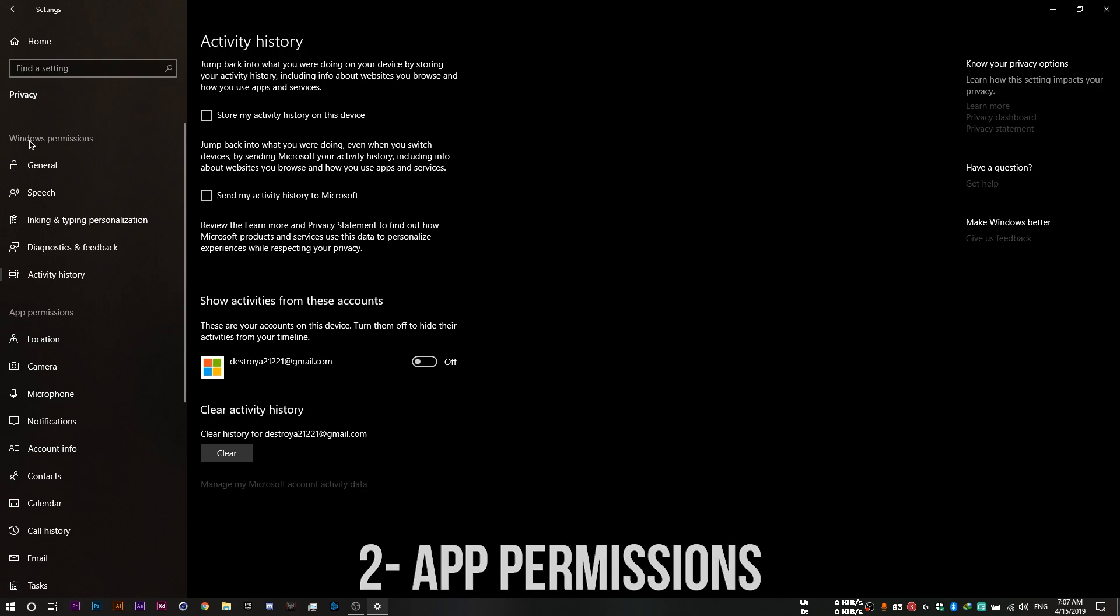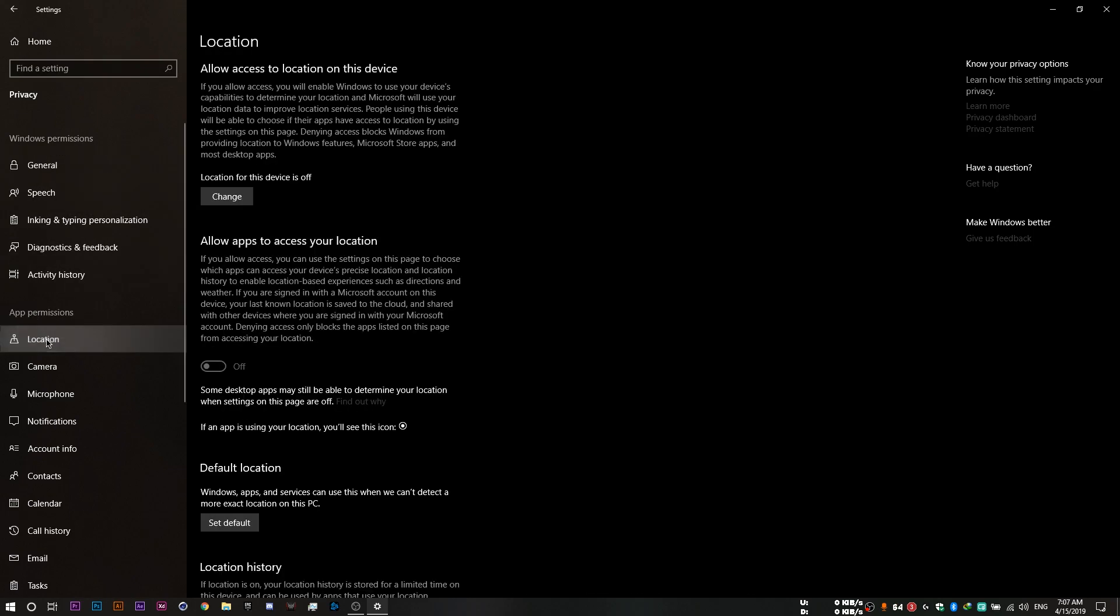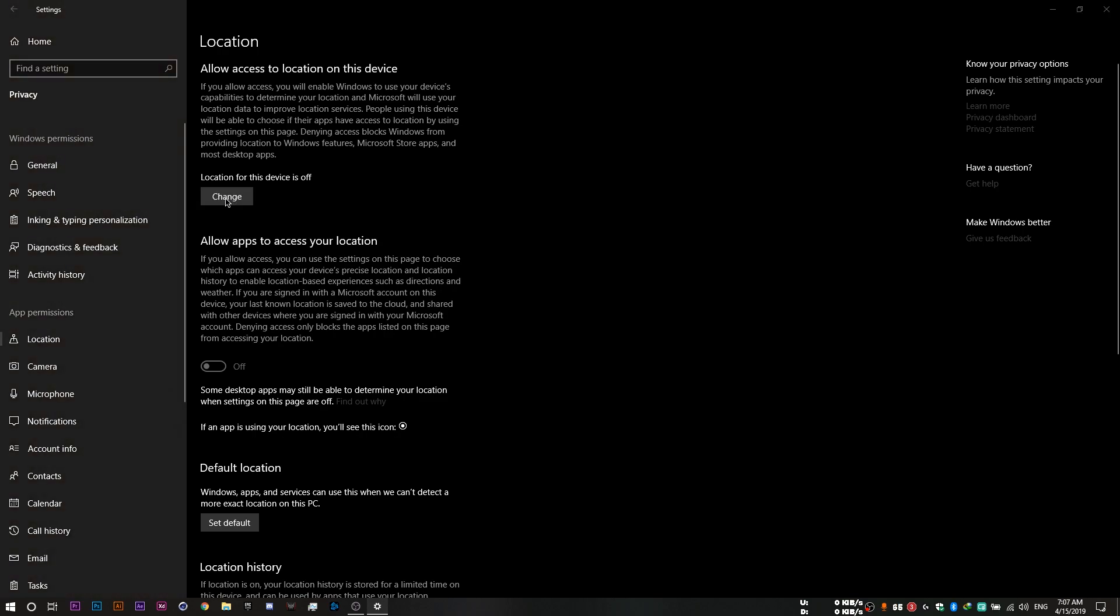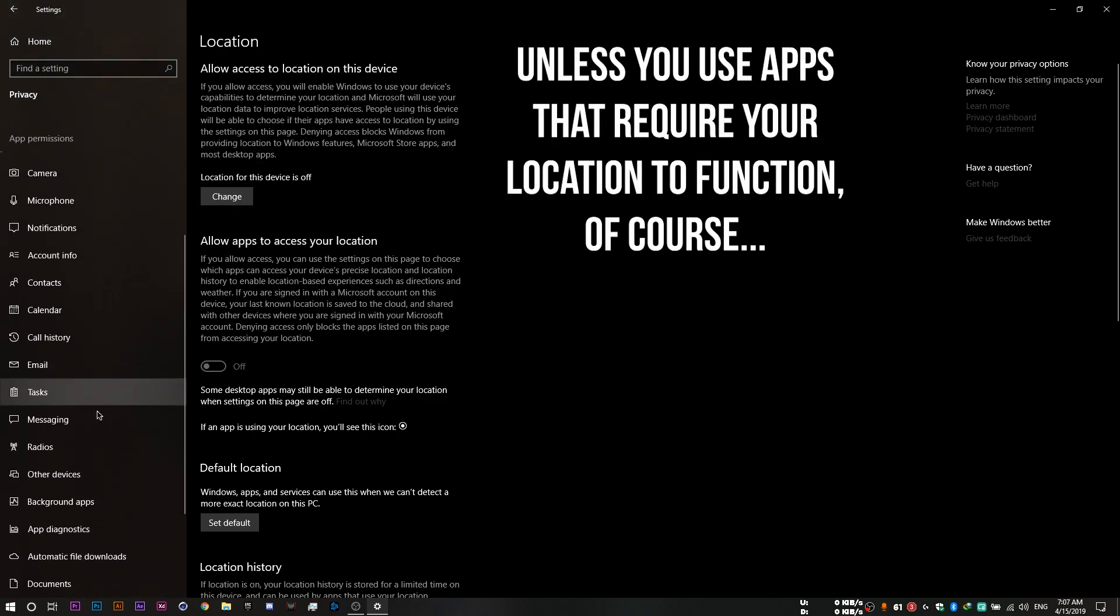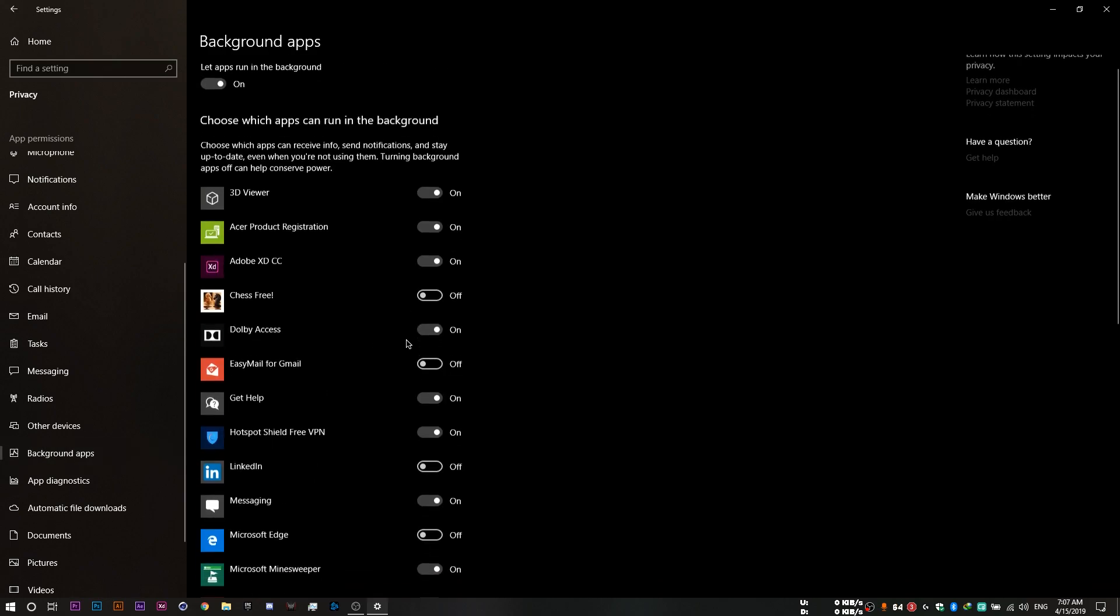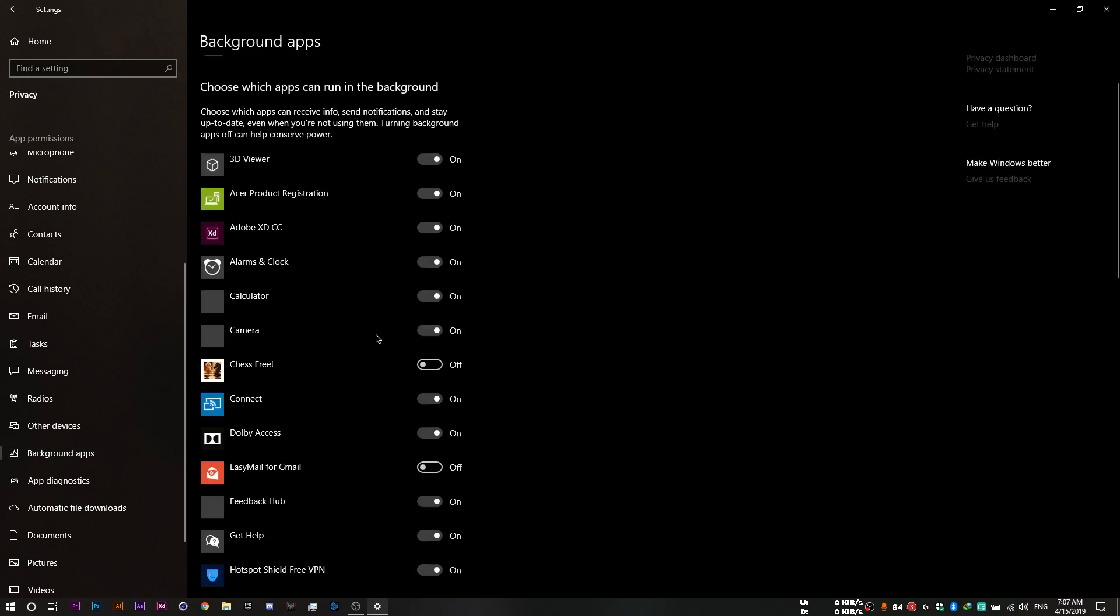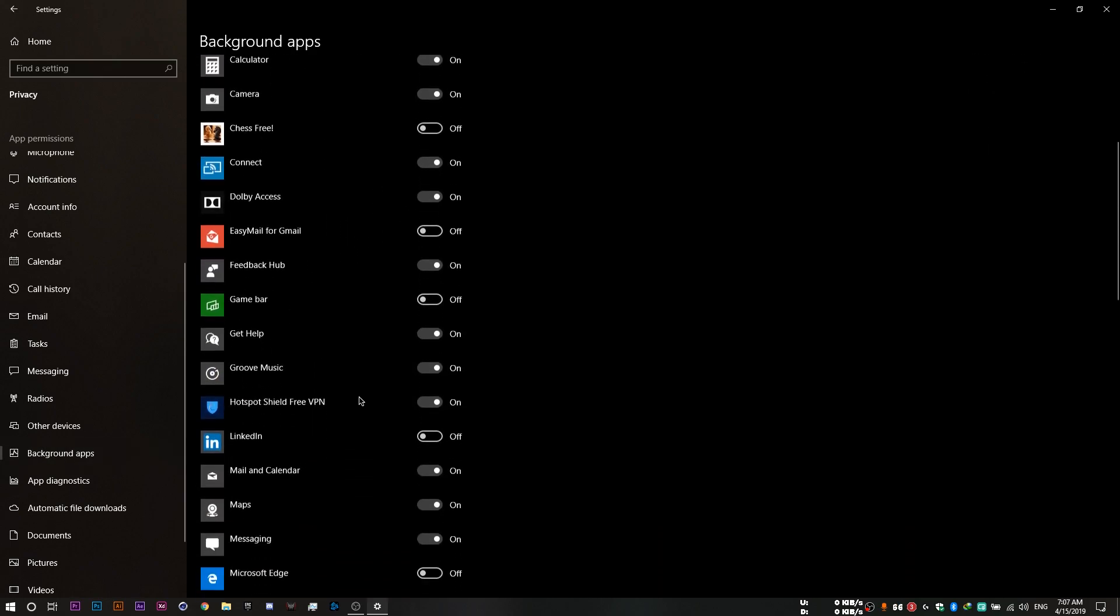Once you're done with Windows permissions, you want to then have to add permissions and start off with location. Click on this change button. Make sure this is set to off. And then you'll need to head to background apps and disable all the apps that you don't need or don't use.